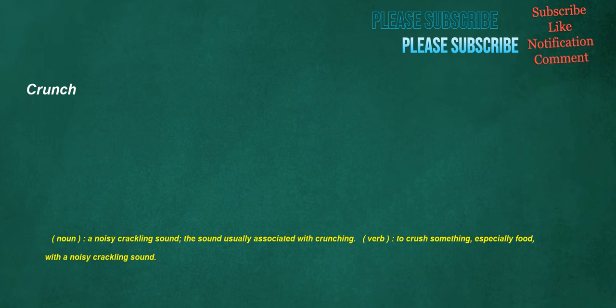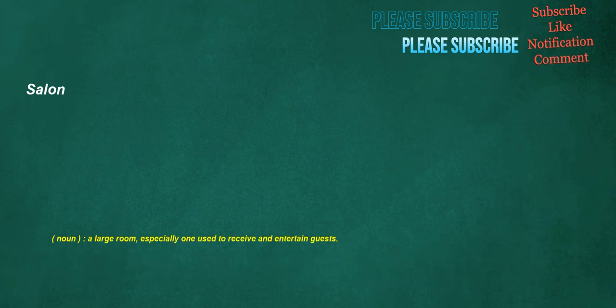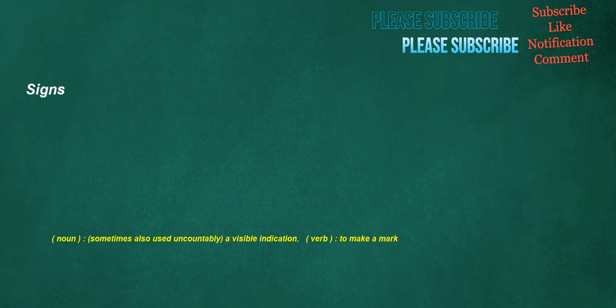Crunch. Noun. A noisy crackling sound. The sound usually associated with crunching. Verb. To crush something, especially food, with a noisy crackling sound. God. Noun. A being such as a monotheistic God. A single divine creator and ruler of the universe. Proper noun. The single deity of various monotheistic religions. Especially the deity of Judaism, Christianity, and Islam. Noun. A deity or supreme being. A supernatural, typically immortal, being with superior powers, to which personhood is attributed. Verb. To idolize. Salon. Noun. A large room, especially one used to receive and entertain guests.